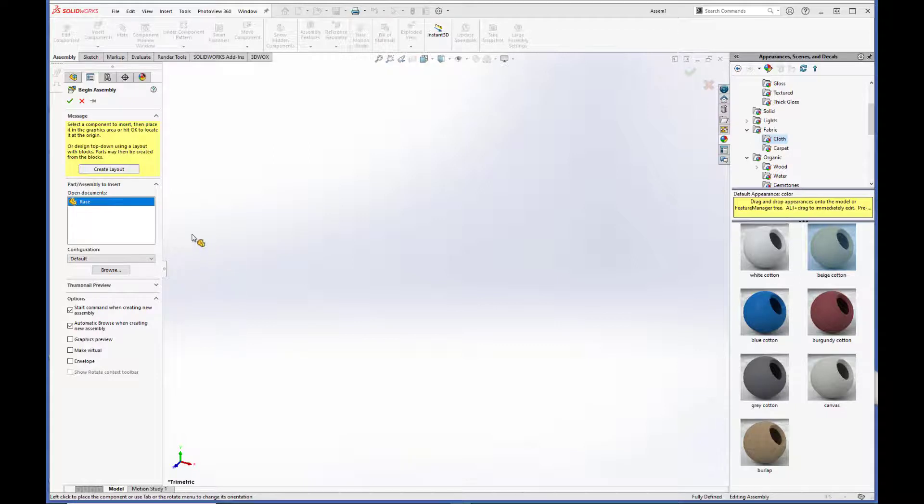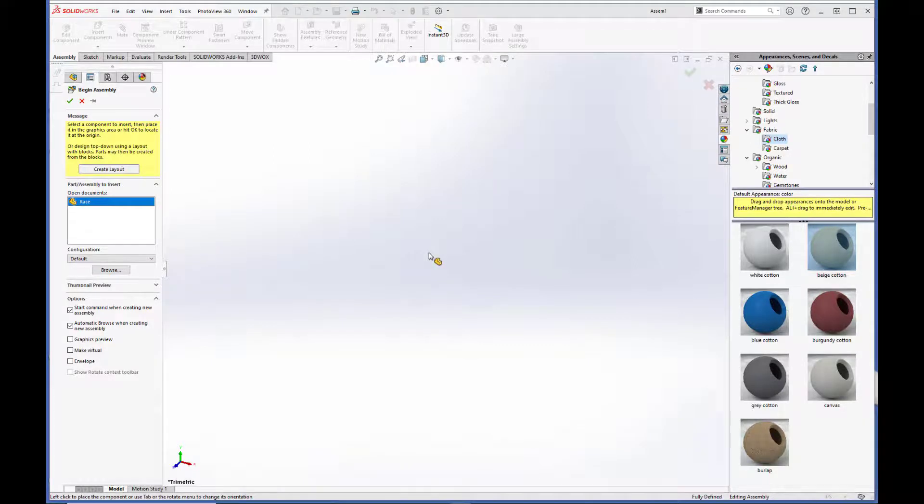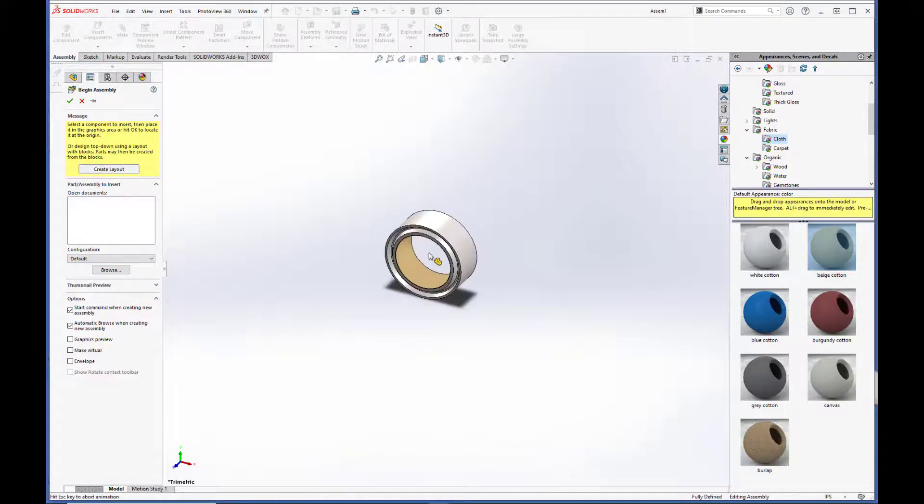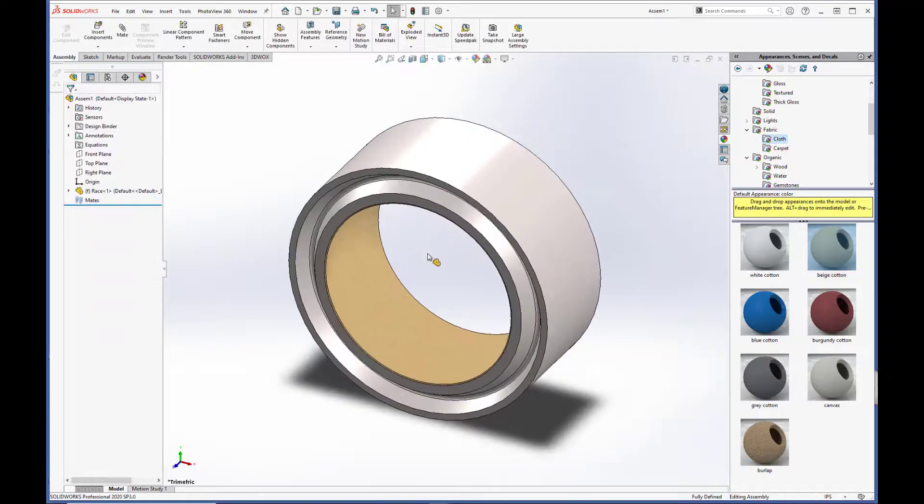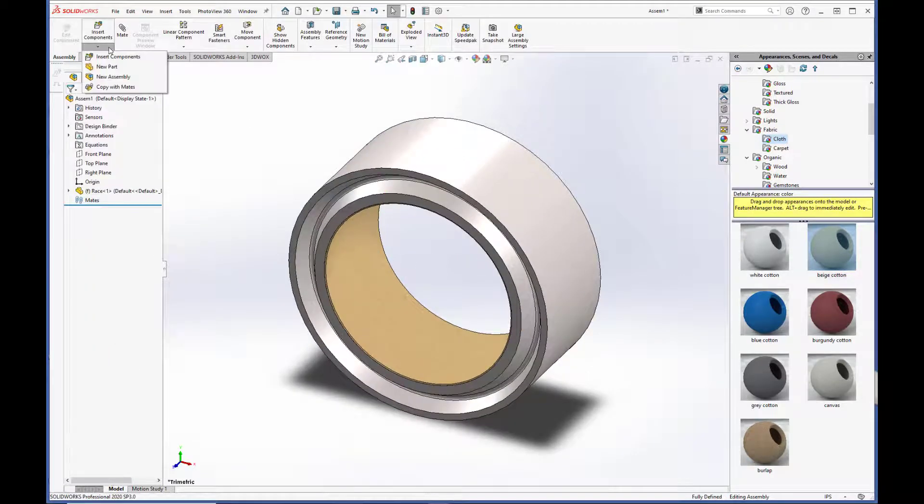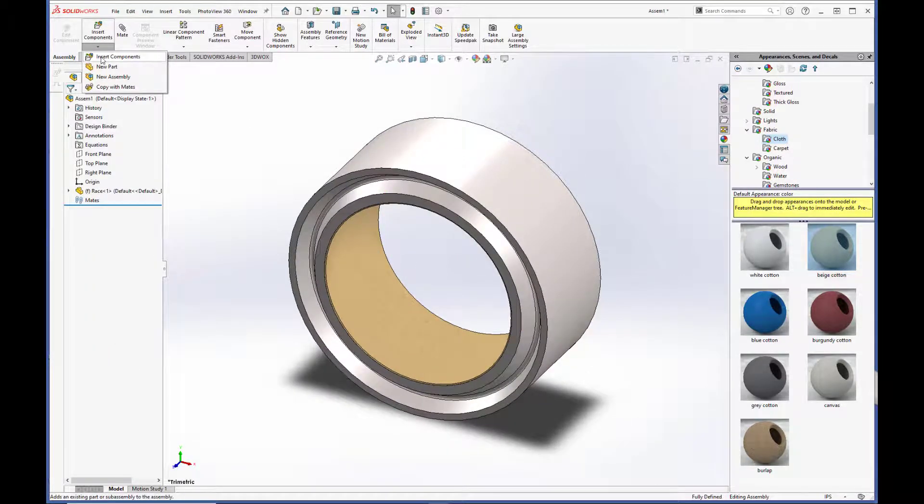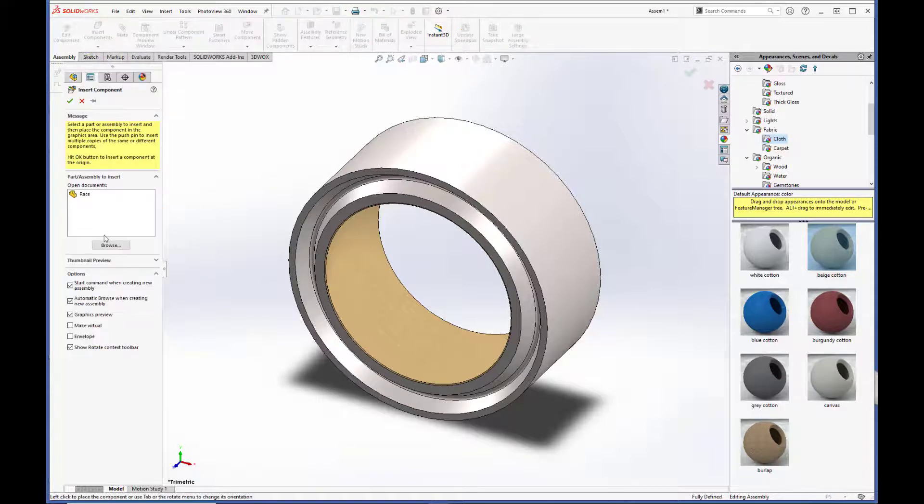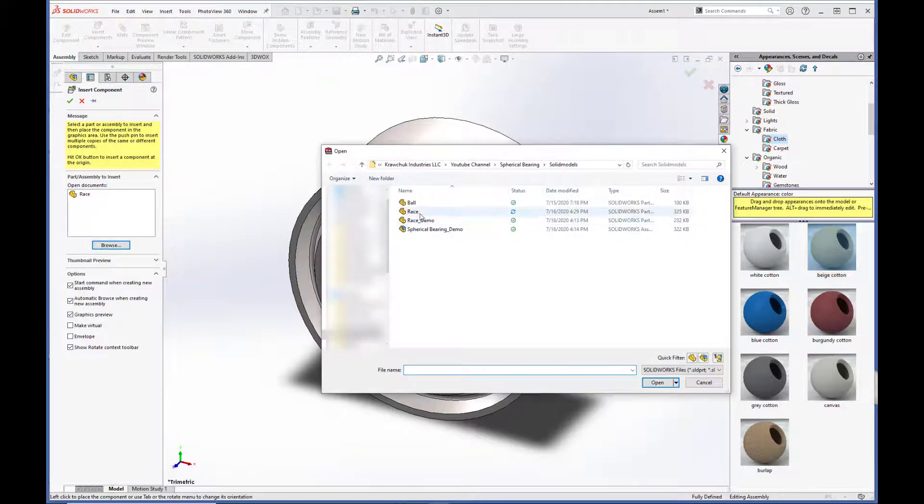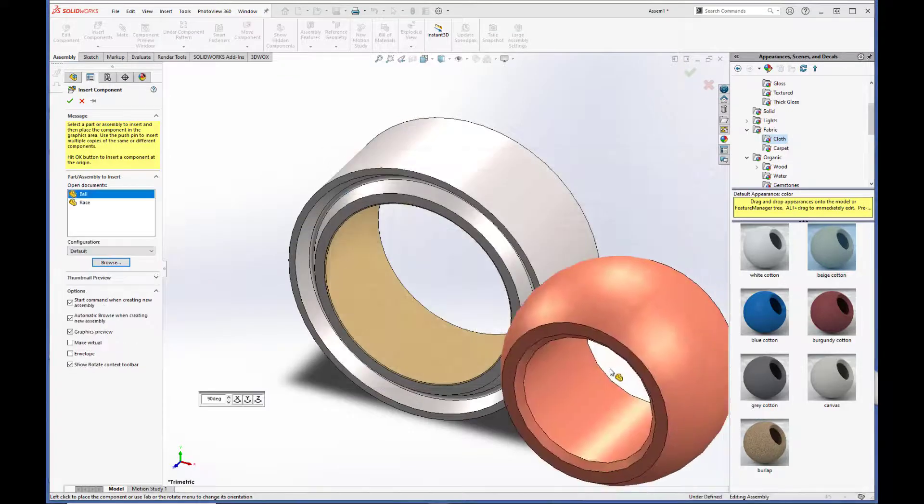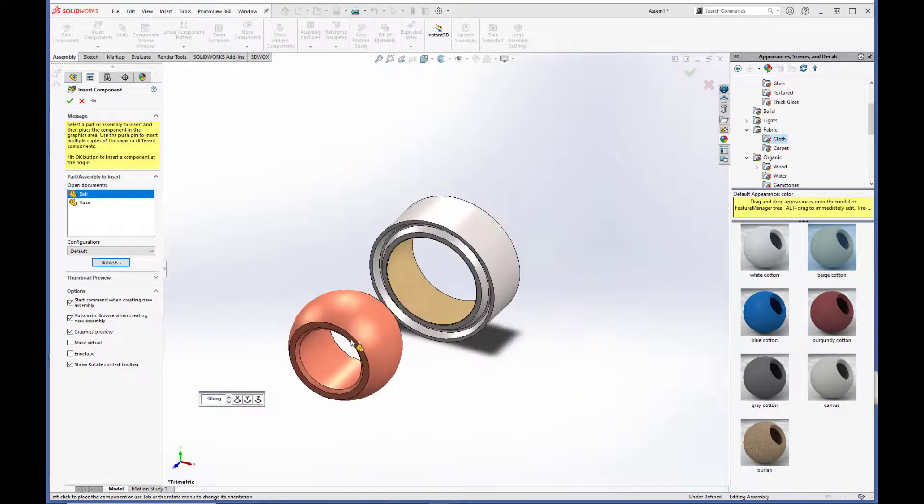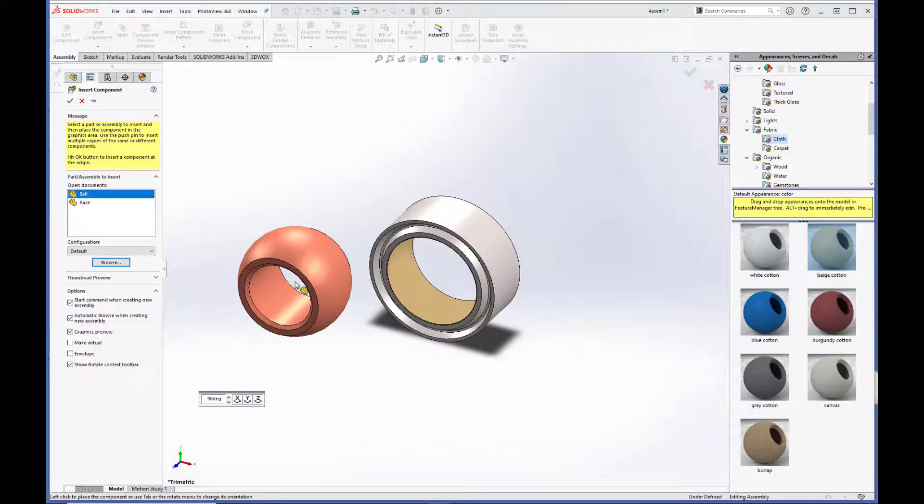All right. Now we're in a new assembly here. We will select the race and go to insert components. Insert components. And we have to browse and select the ball. Click OK.